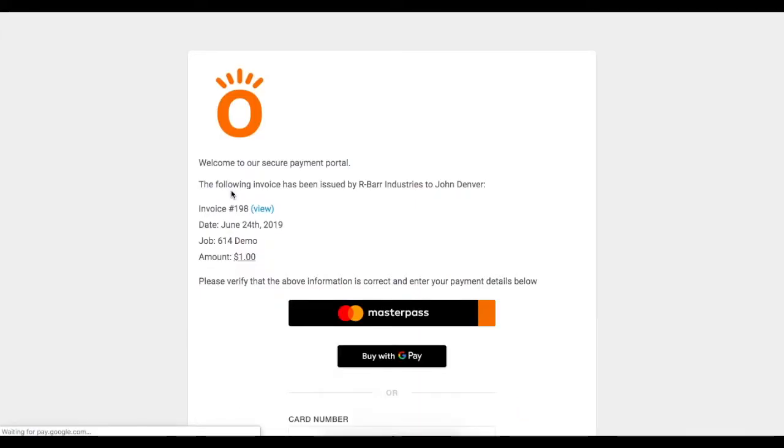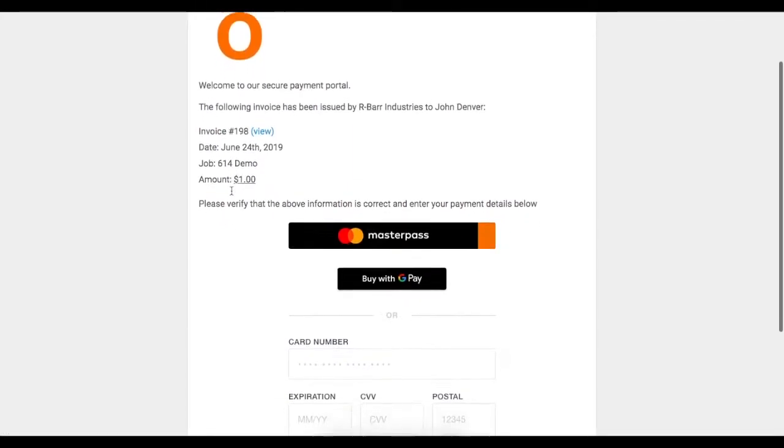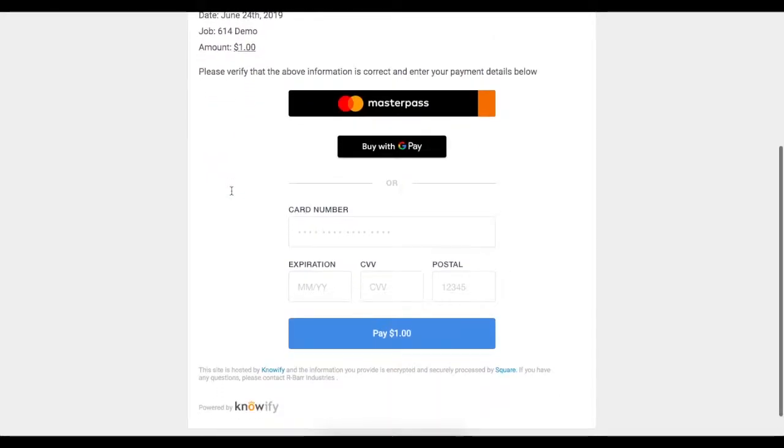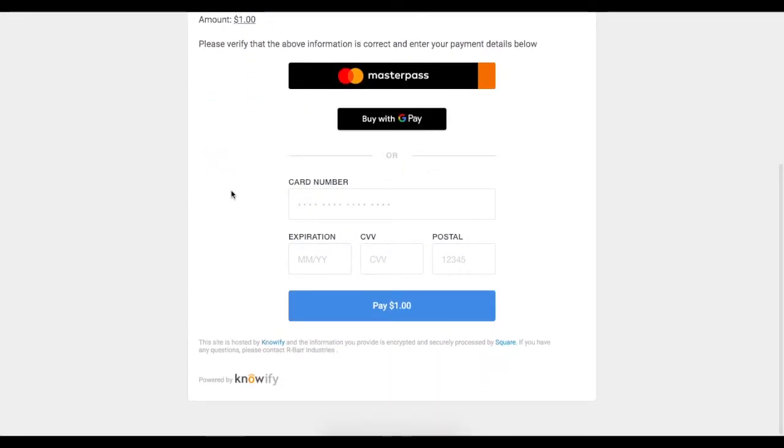This will pull me into Knowify's Secure Payment Portal with my company logo at the top of the screen. And this screen will have a field for the client to enter all of their credit card information so they can process right through our Secure Payment Portal.